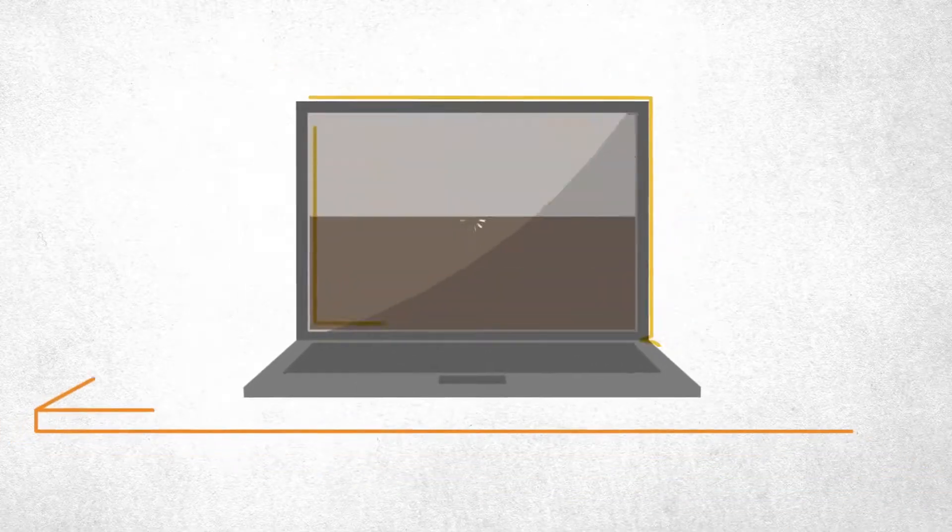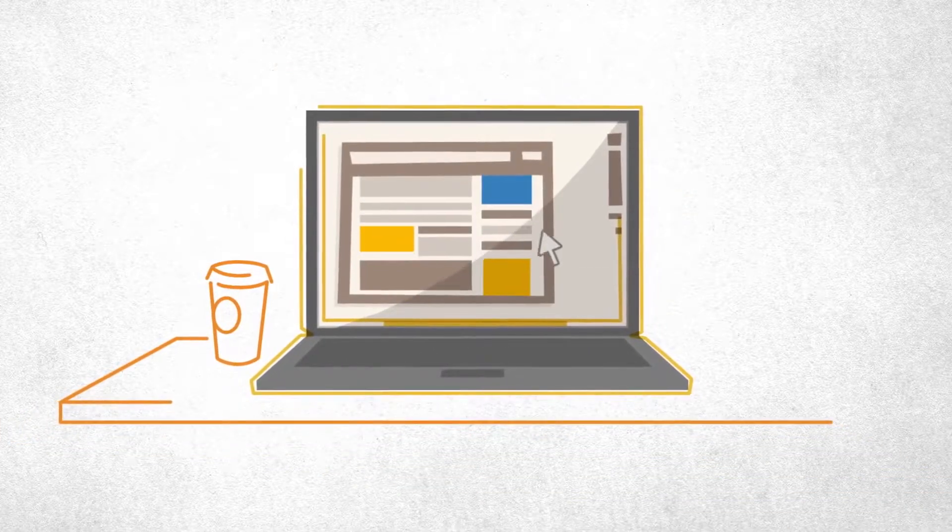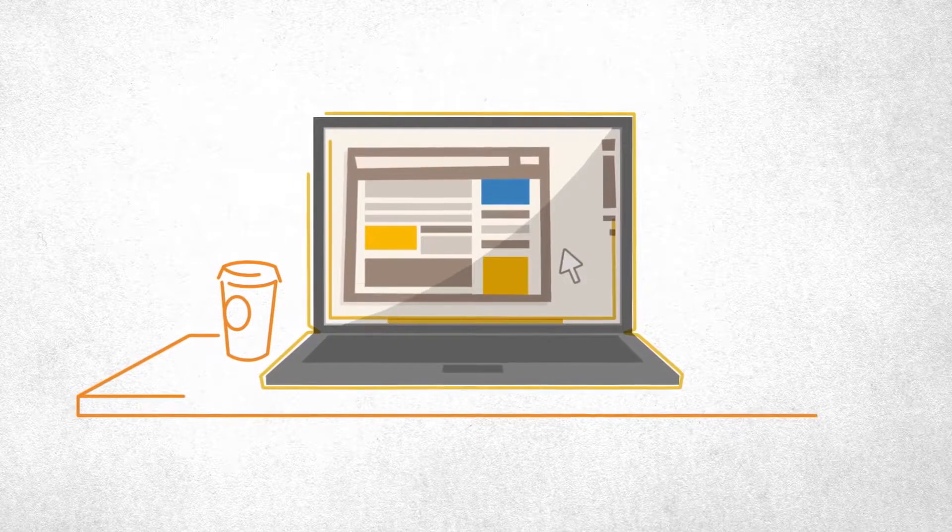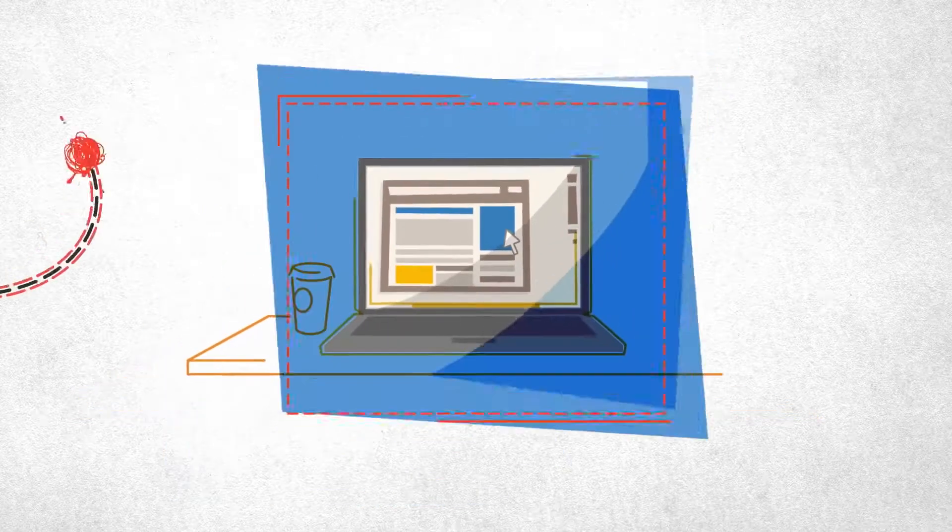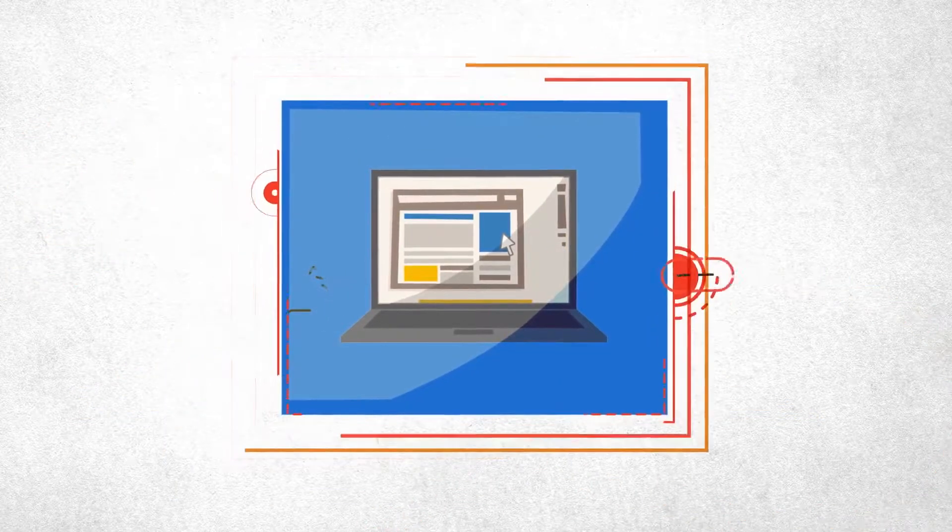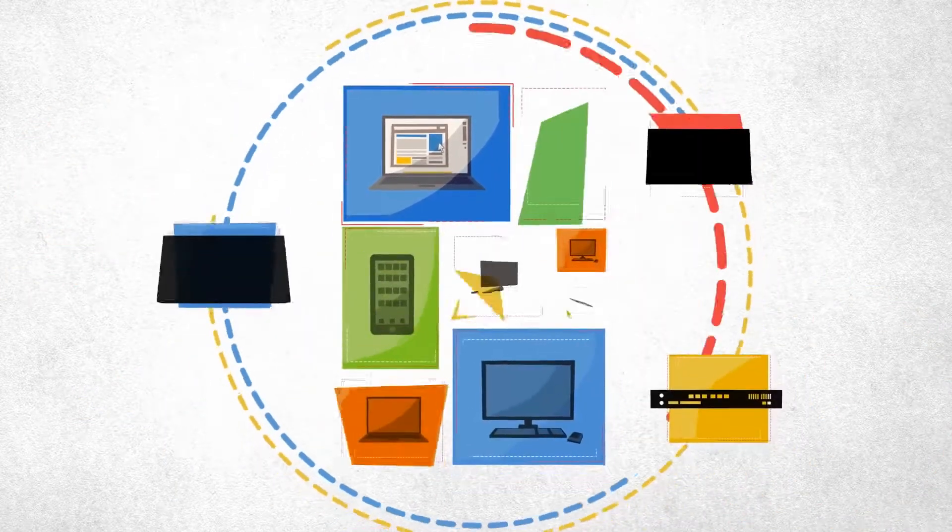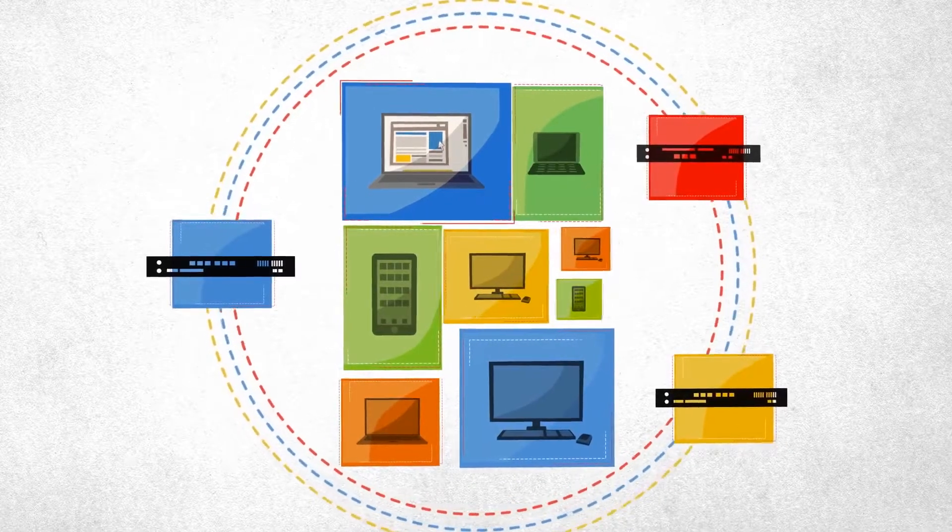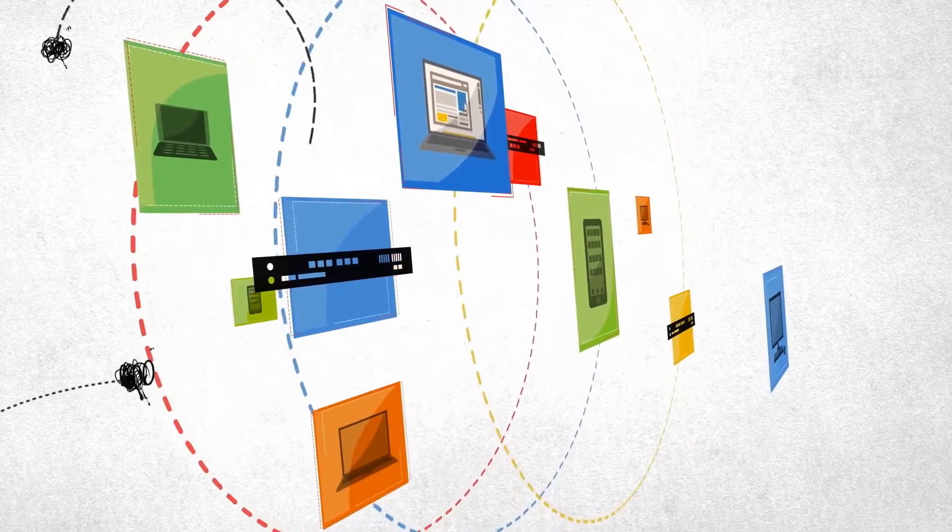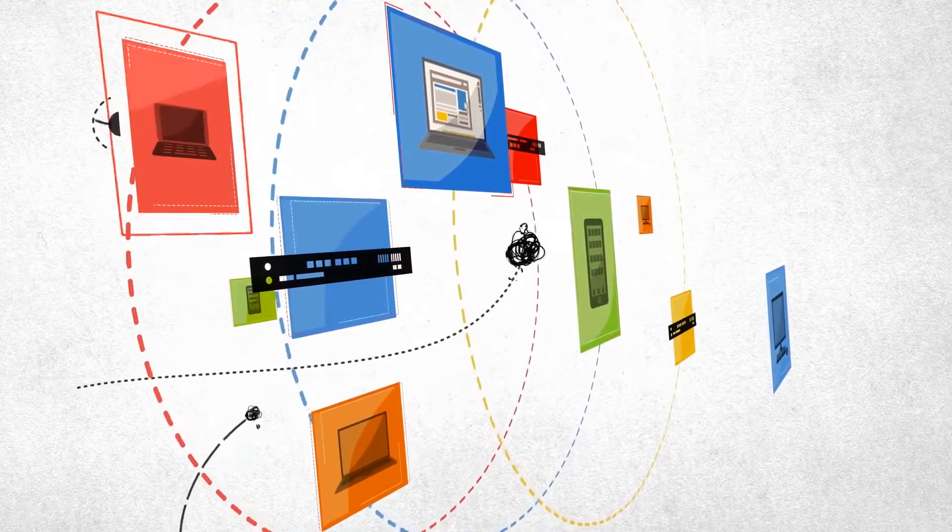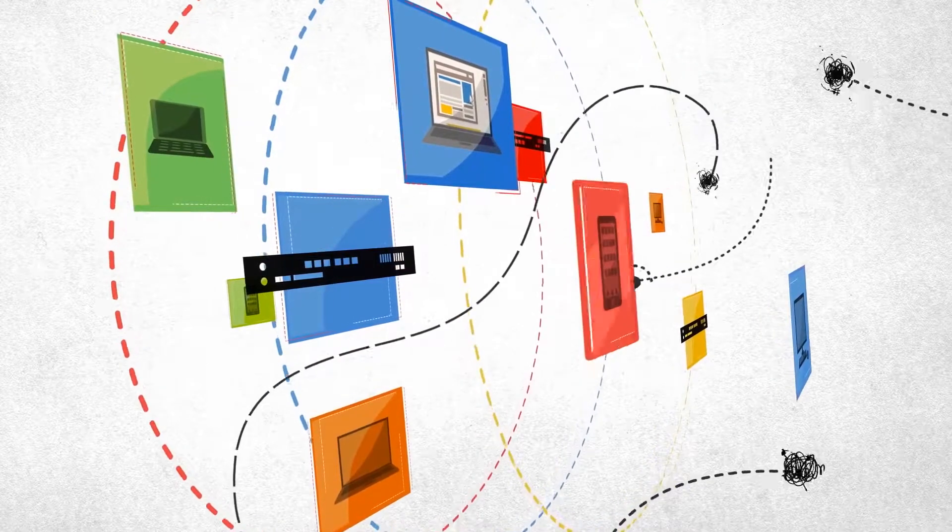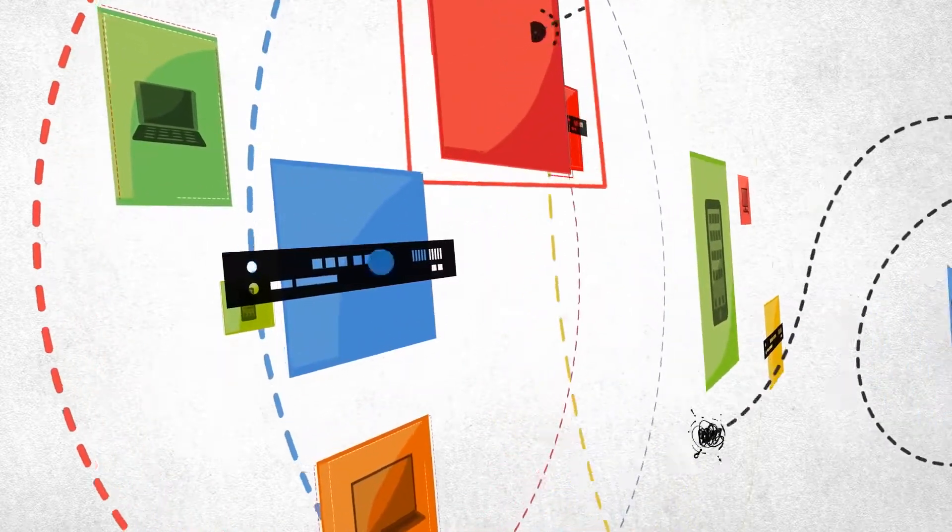Protecting an organization from hackers and cyber threats has traditionally involved layered security, installing malware protection on each endpoint and adding layers of protection in the network. Unfortunately, hackers have been able to exploit the fact that these layers of security do not coordinate their defenses.